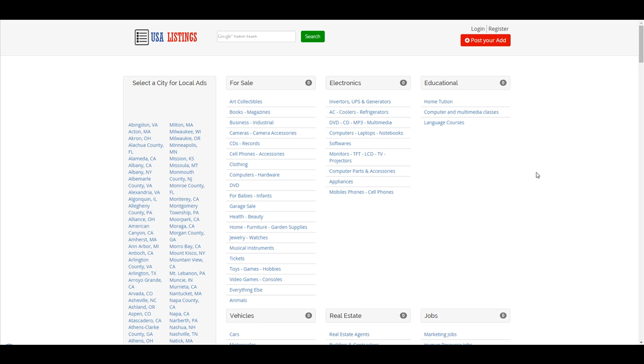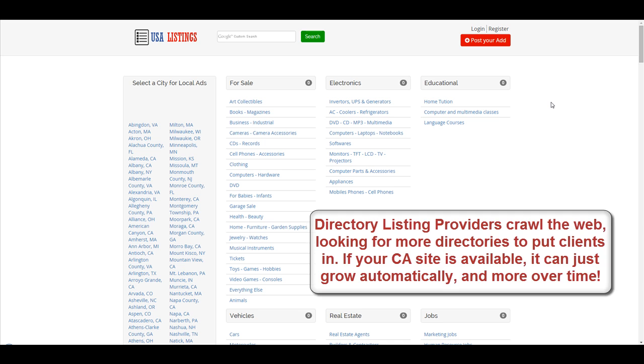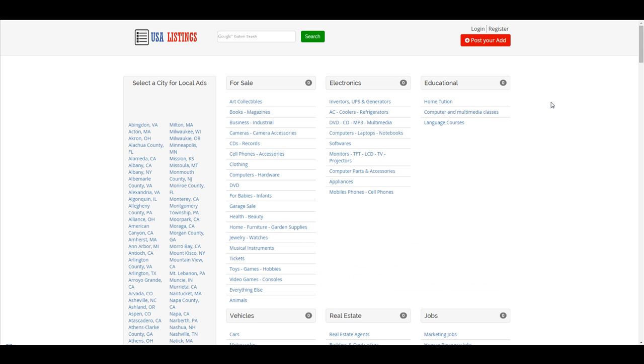There are a lot of services out there constantly crawling the web for more directories to list into. So all we have to do is just put a few feelers out there to let people know our directory is there. We can even stick them in other directories or citation lists or on Yelp or wherever else.